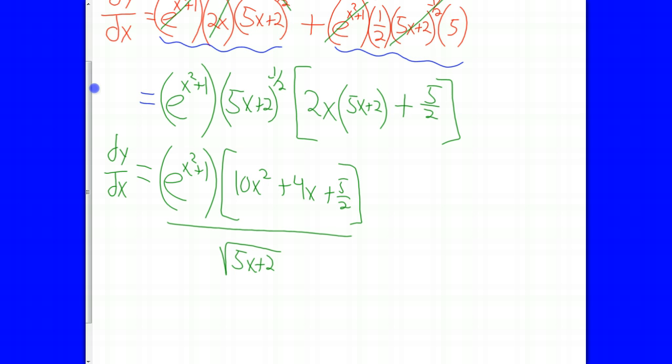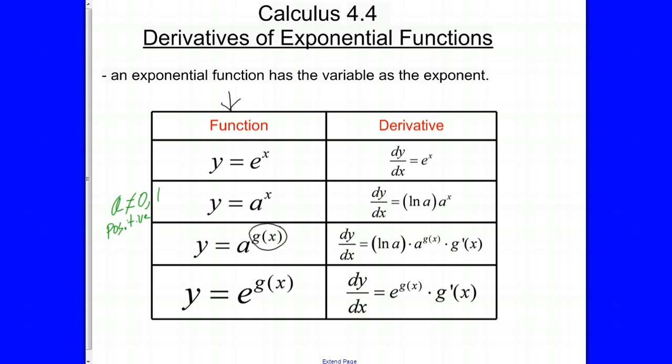That's about as tough as these problems get — doing a product rule, and sometimes a quotient rule. We're just following those same rules along with the rules for finding the derivative of exponential functions. That's it. Bye.